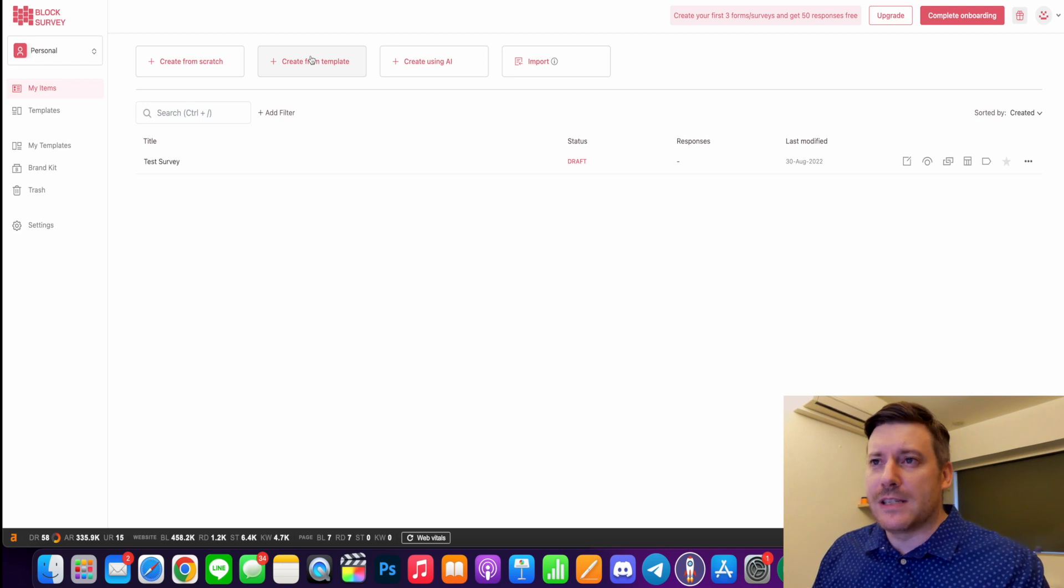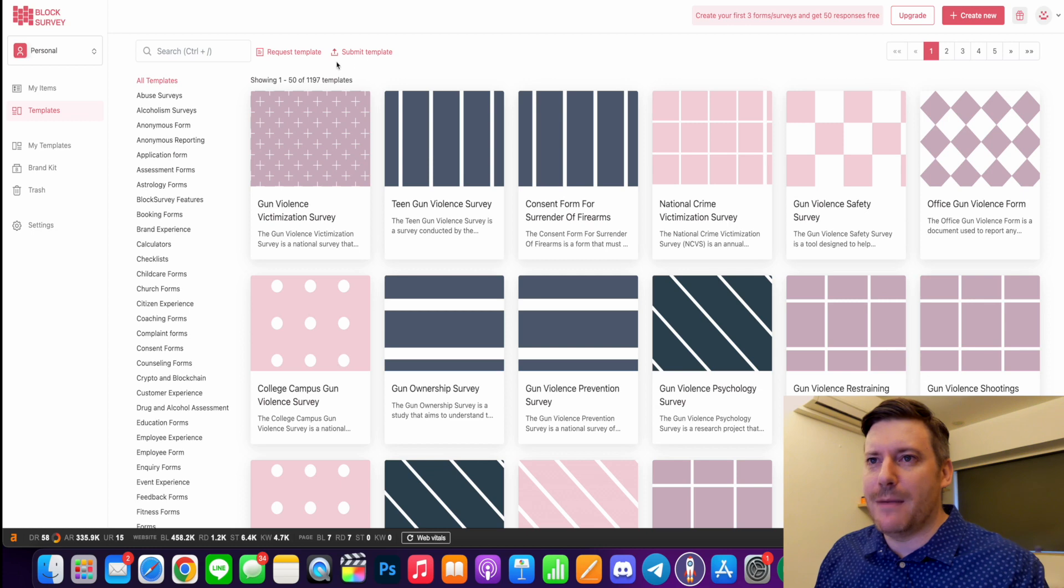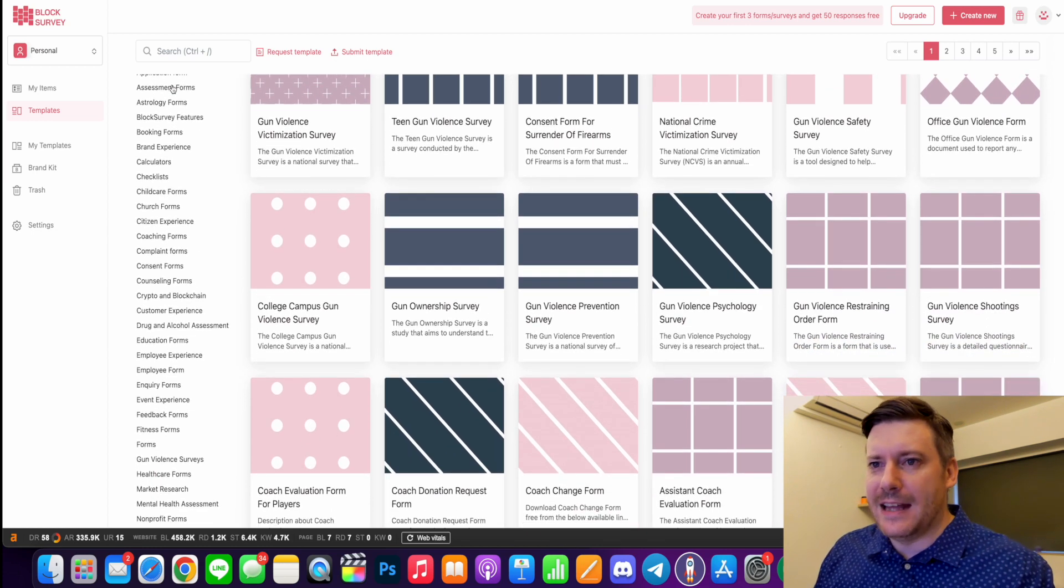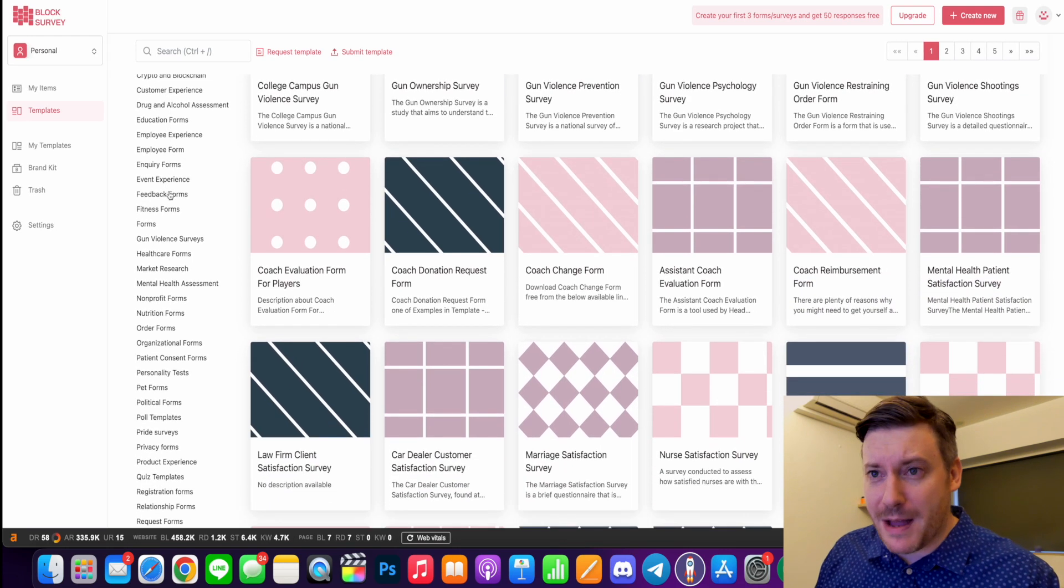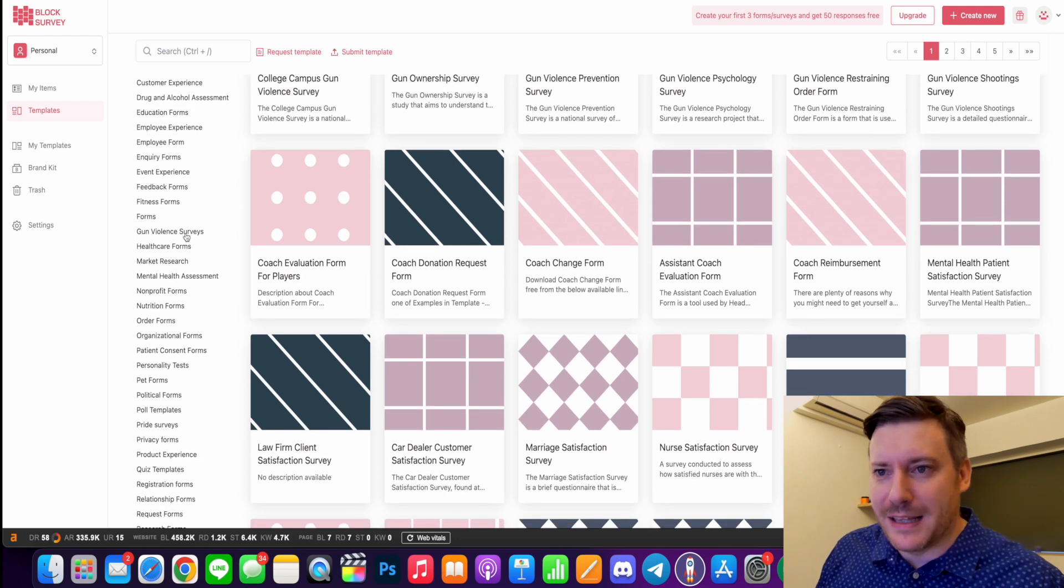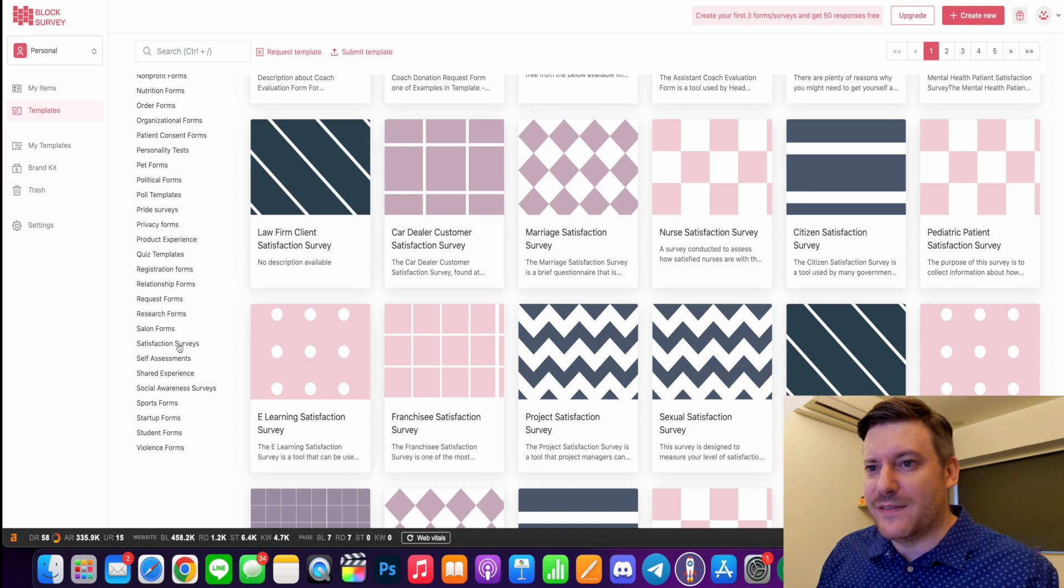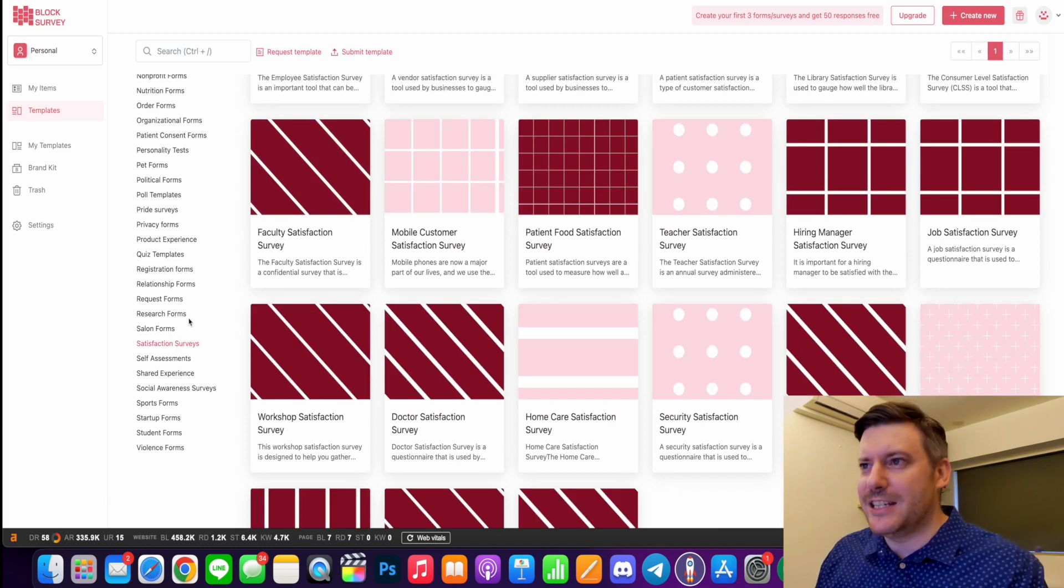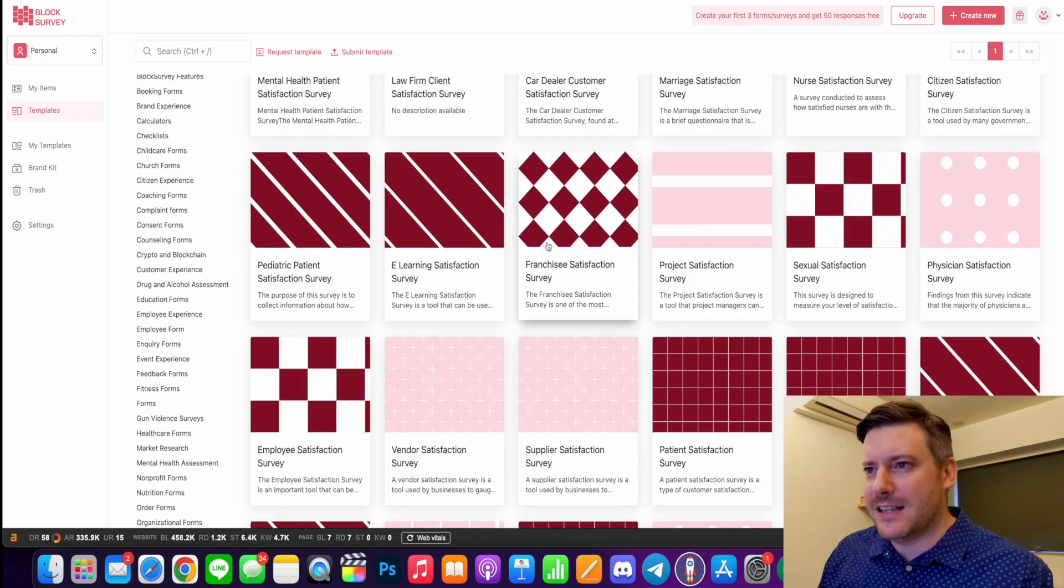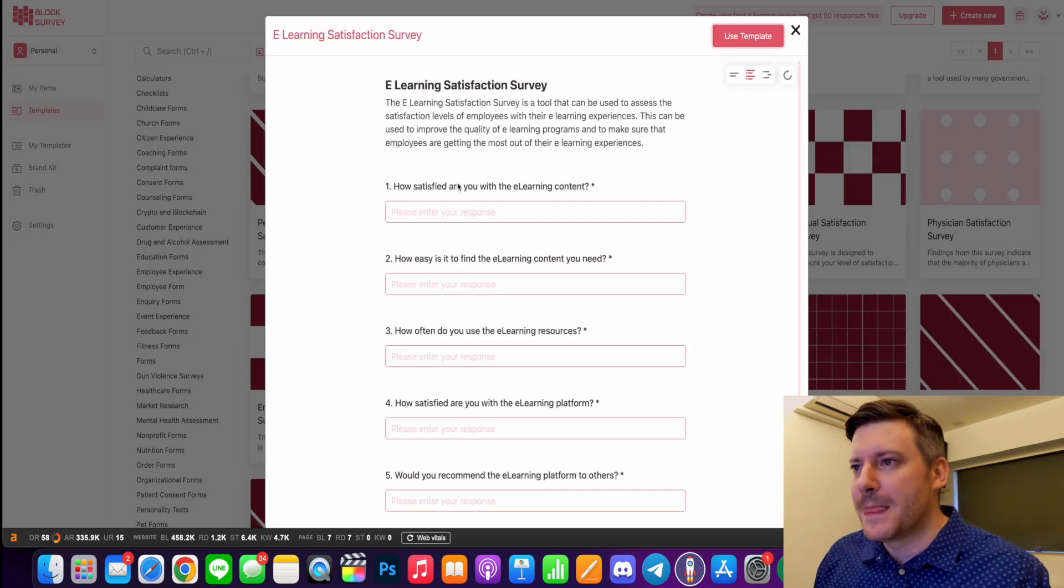Now if you thought that was cool, you really ain't seen nothing yet. So create from template - the template library here is just massive. This is going to save you a lot of time and they really have forms for just about everything, from employee experience to gun violence surveys to political forms. So I'm going to go to maybe a satisfaction survey. And even under each category, there's just tons of different templates you can choose from.